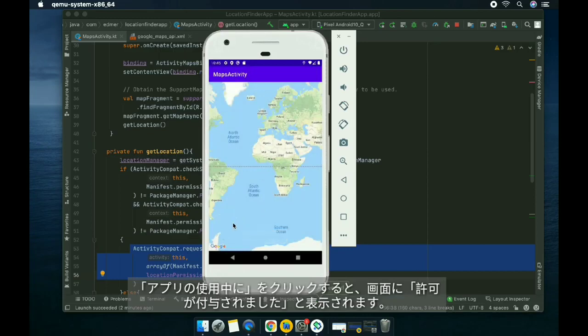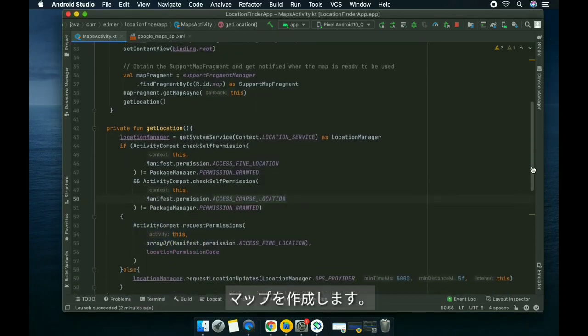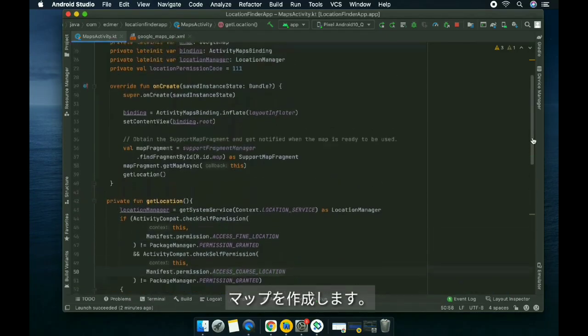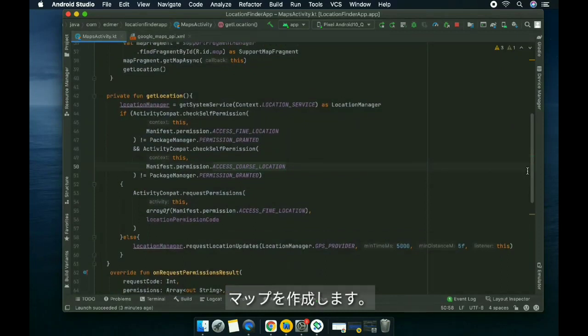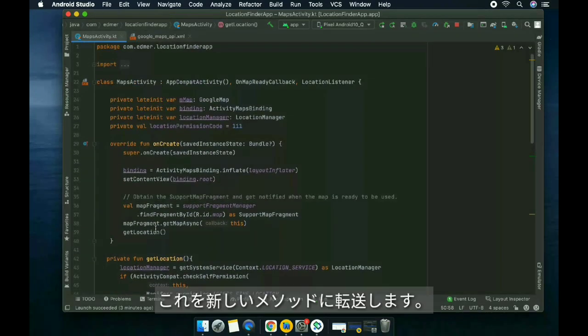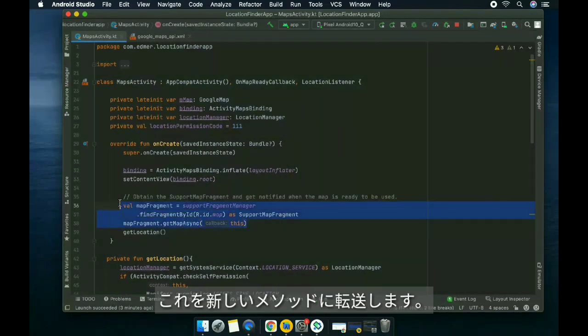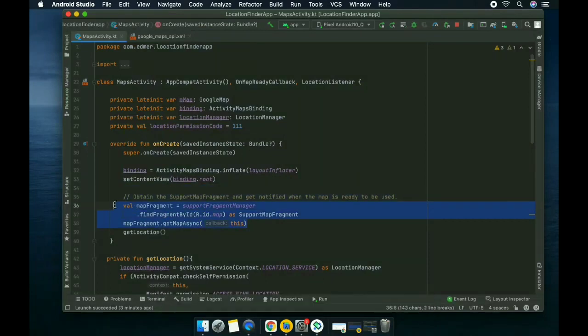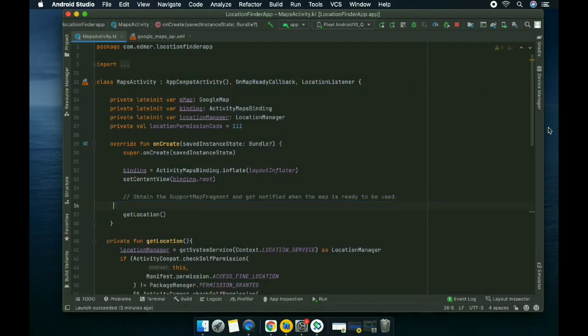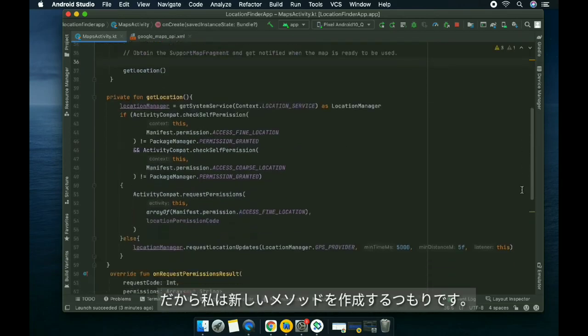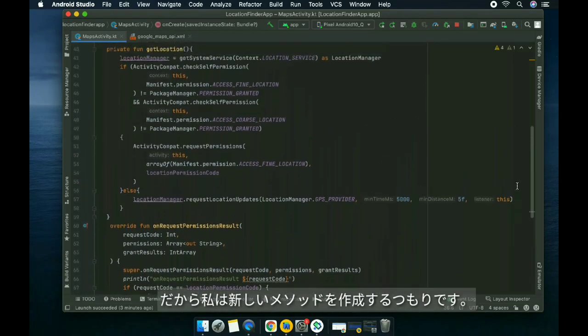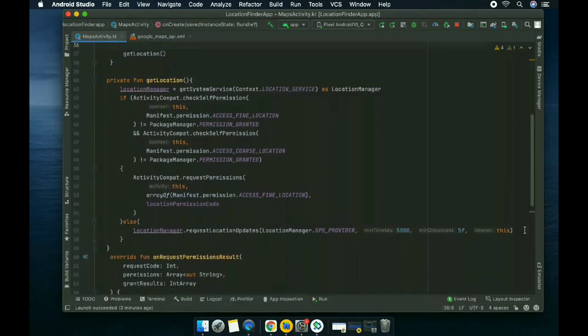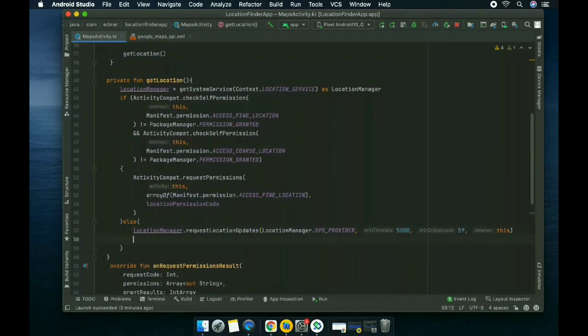The next thing we're going to do is initialize the map. We're gonna transfer this to a new method, so we're gonna create a new method in the else statement.